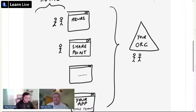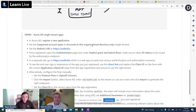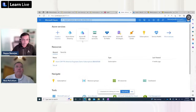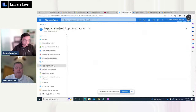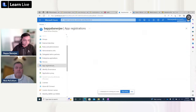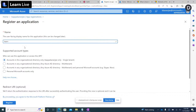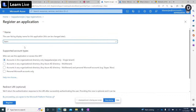Bapa takes over to demonstrate. As Nick explained, the application registered in Azure Active Directory is the glue between Azure AD and your application. I'm going to use my own tenant in Azure Active Directory. If I go to Azure Active Directory, you see a blade named App Registrations. I'll register my application — just naming it something like 'loan tarot' for the demo.